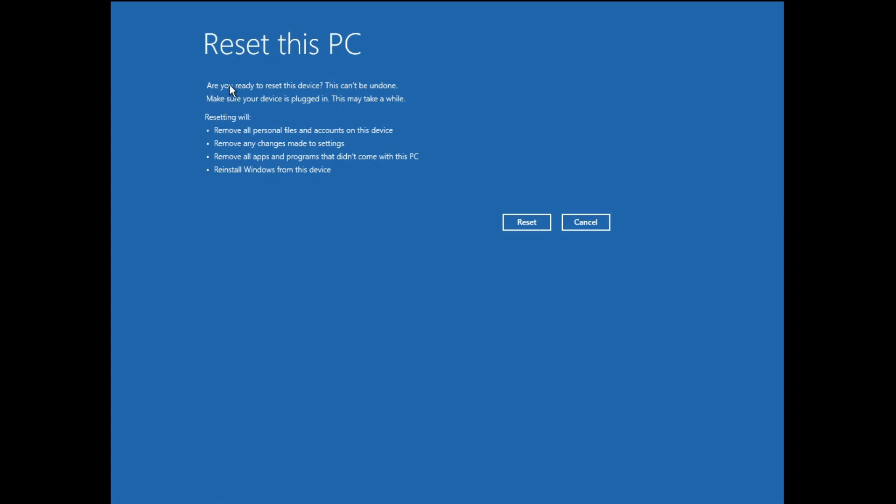Now you should read this message carefully. It says are you ready to reset this device? This can't be undone. Make sure your device is plugged in. This may take a while. Resetting will remove all personal files and accounts, remove any changes made to settings, remove all apps and programs that didn't come with this PC, and reinstall Windows from this device.